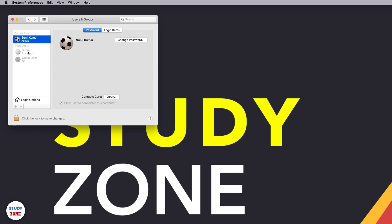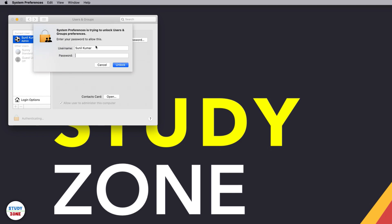First of all, you need to unlock this section by providing your admin password. So click this icon and then enter the password of your user account, and you should be an admin, which I am. Unlock it.